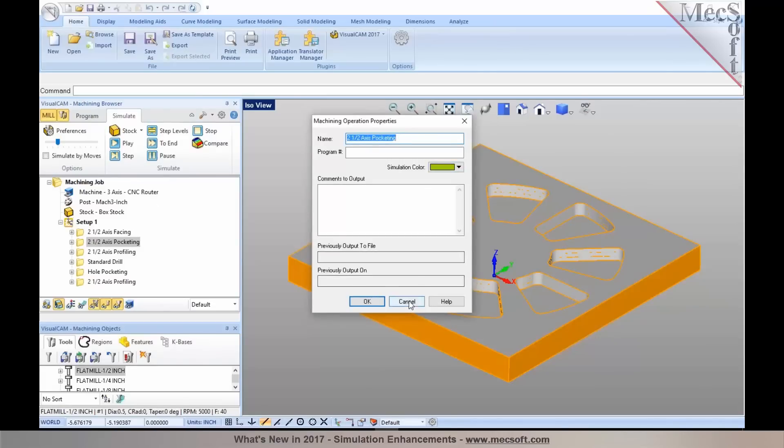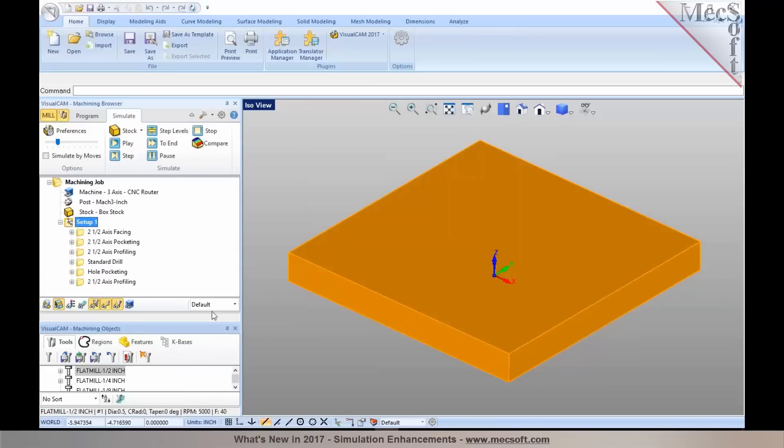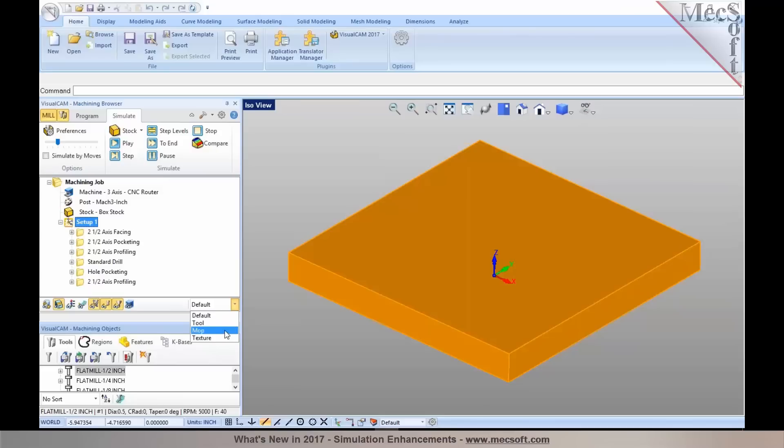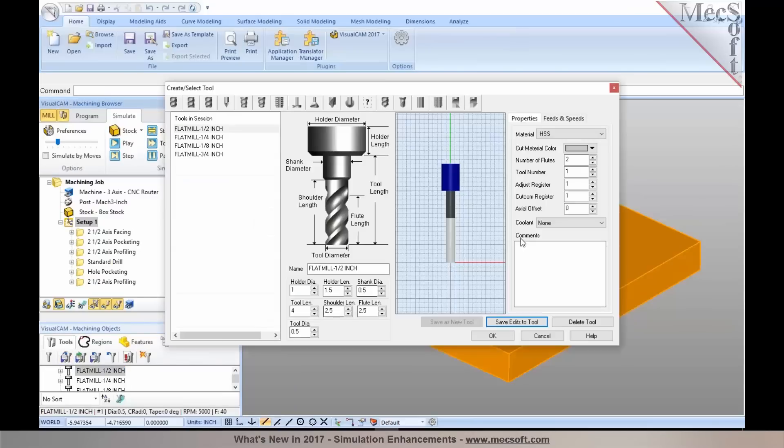Once you assign these colors, you can enable them in your simulate tab under the status bar. You have this option in here. You can set either to apply the color based on the machining operation that you set in the properties, or you can even assign color for each of the tools that you define. If you go into your tool definition in here, you'll notice that you have the option to set the cut material color for simulation.